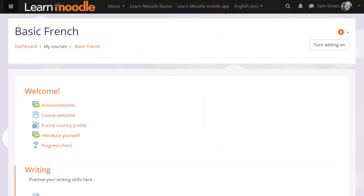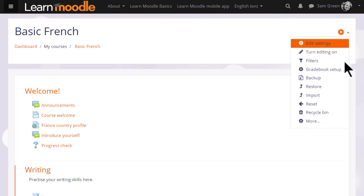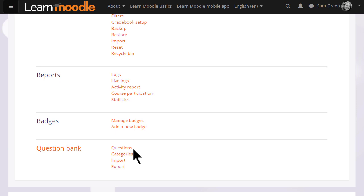If we go to our course and see how to add a quiz, the first thing to note is that in the More link from the gear menu we can access the question bank.